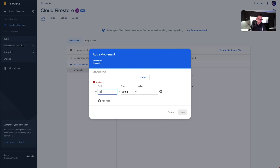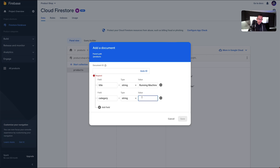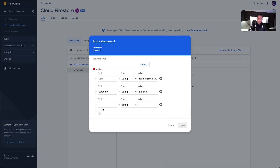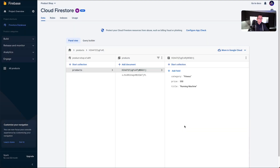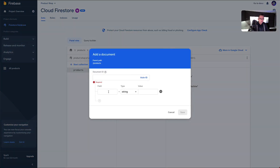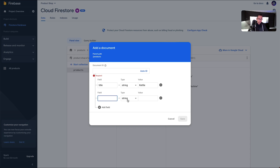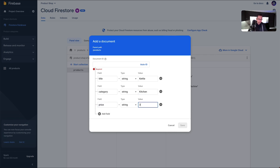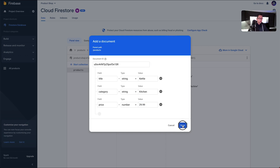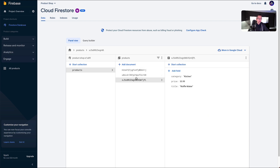We're now going to create another product inside our products collection. I'm going to hit 'Add document', give it a title of 'running machine', add a category of 'fitness', add a price field as a number set to $350, give it an auto ID, and hit save. We'll do one more: a title of 'kettle', category 'kitchen', price $29.99 as a number, auto ID, and save. So we've now got all three products inside our products collection.